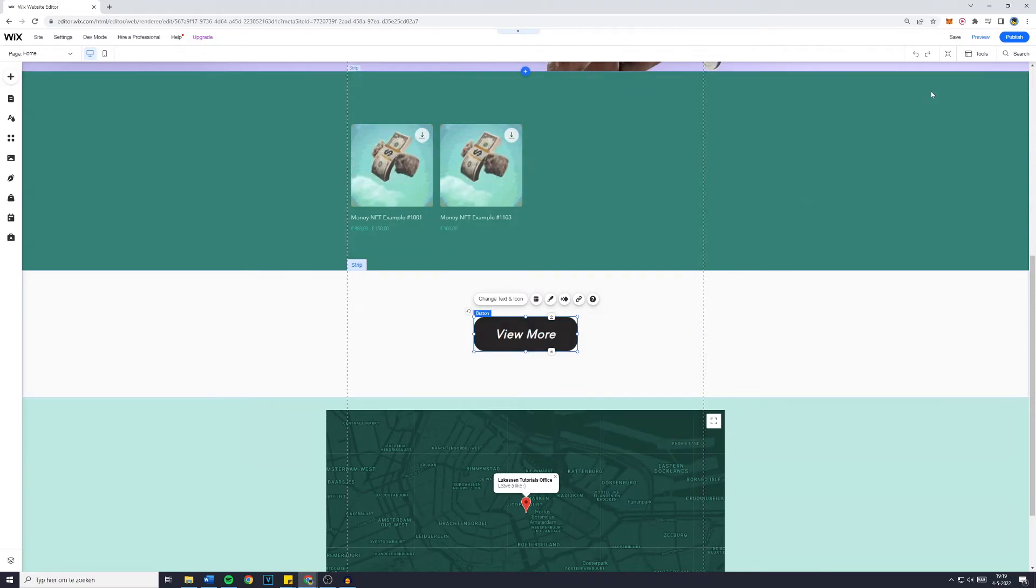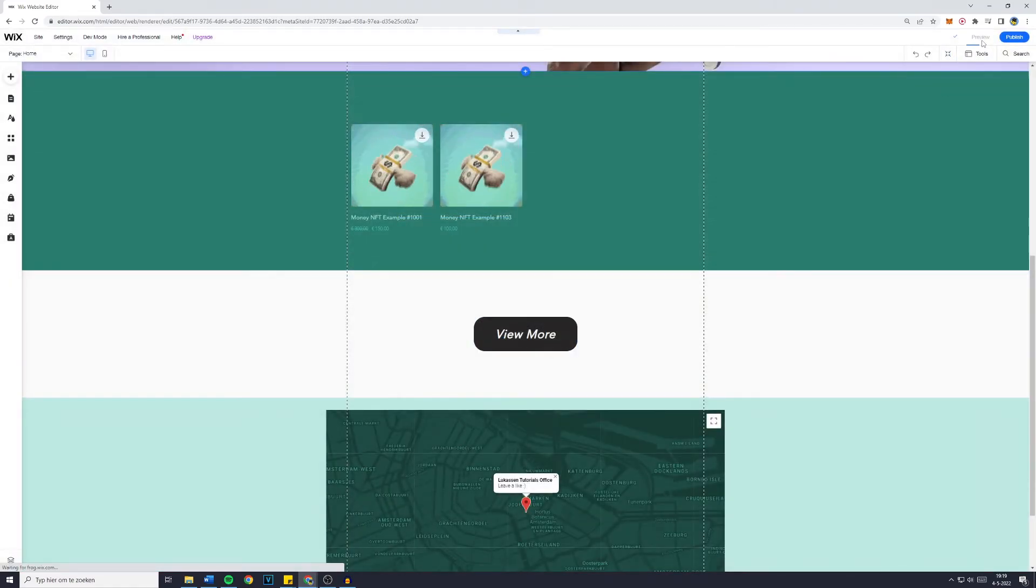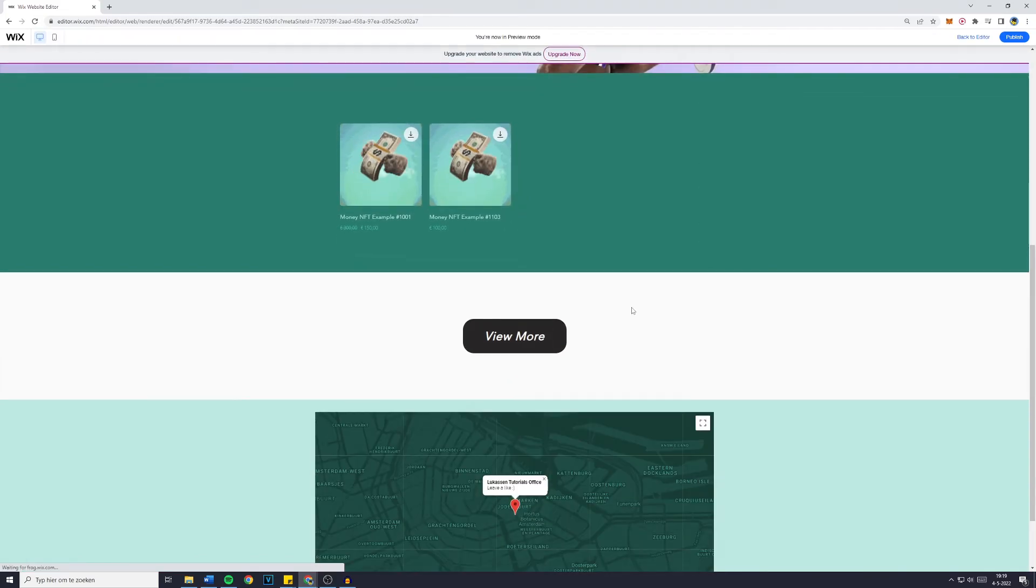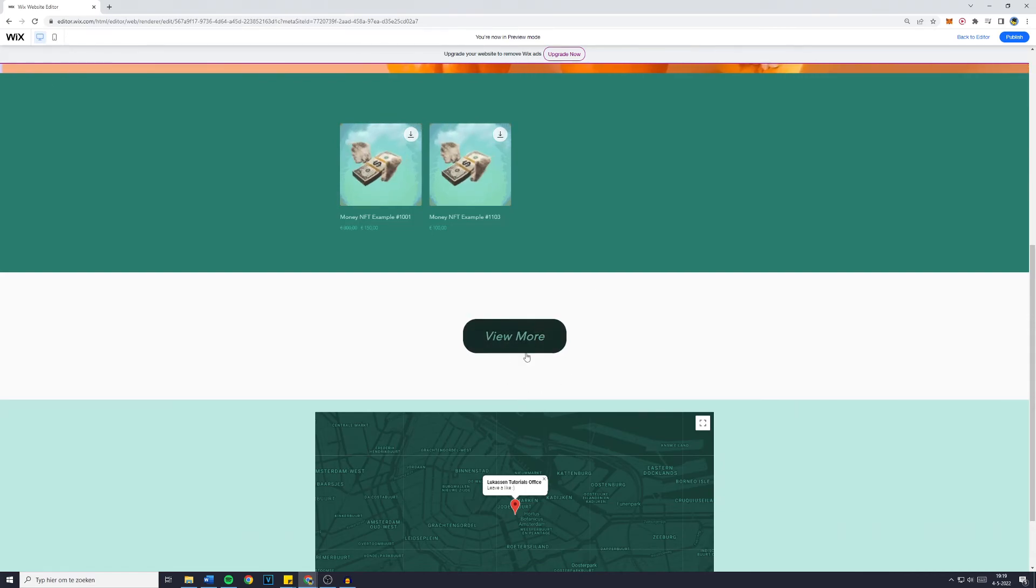Now what we've done is when you go over to save, click on done and then go over to preview. You will indeed see that we have now created a button with a hover animation. And that's how to make a button with hover animation in Wix.